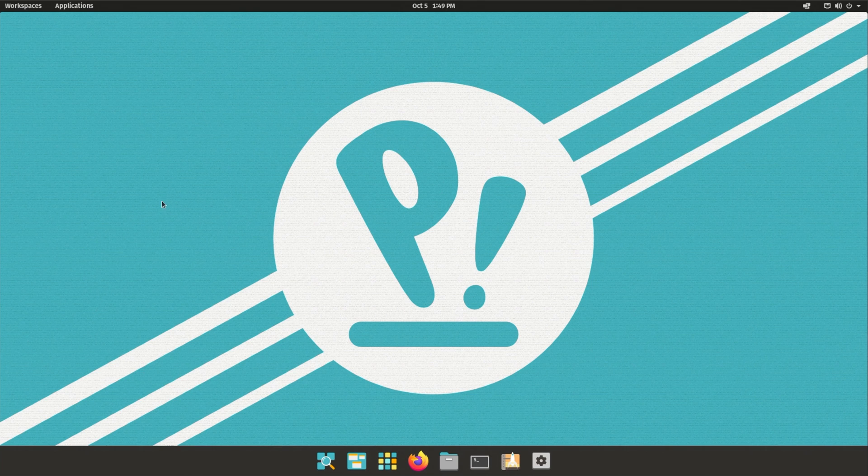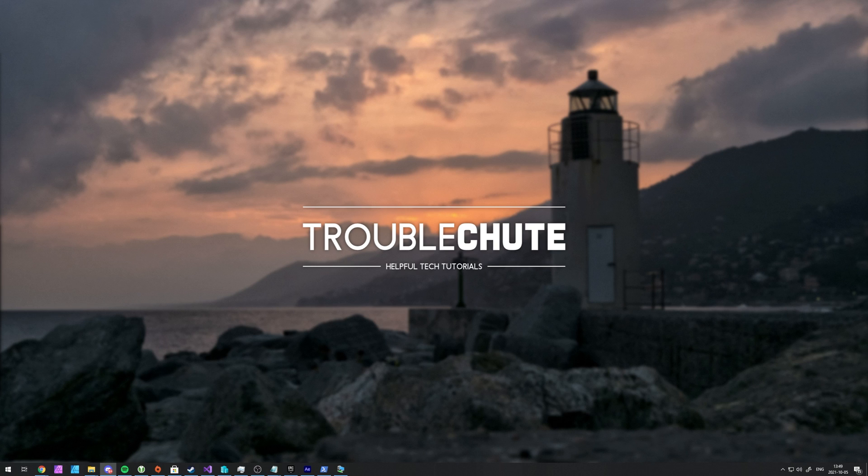So that's about it for this video. Thank you all for watching. My name's Ben Techno, I'm here for Troubleshoot, and I'll see you all next time. Ciao!